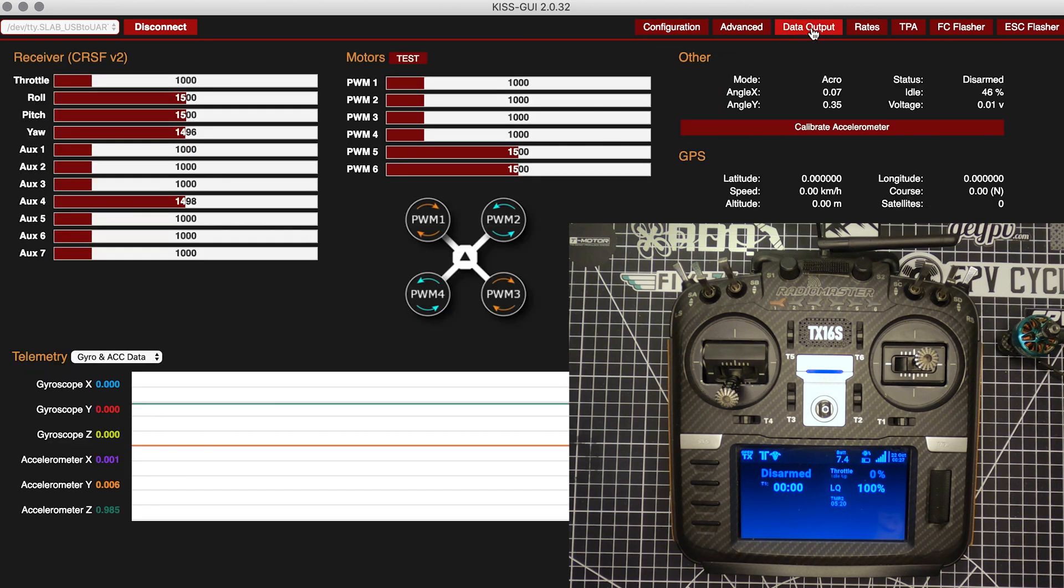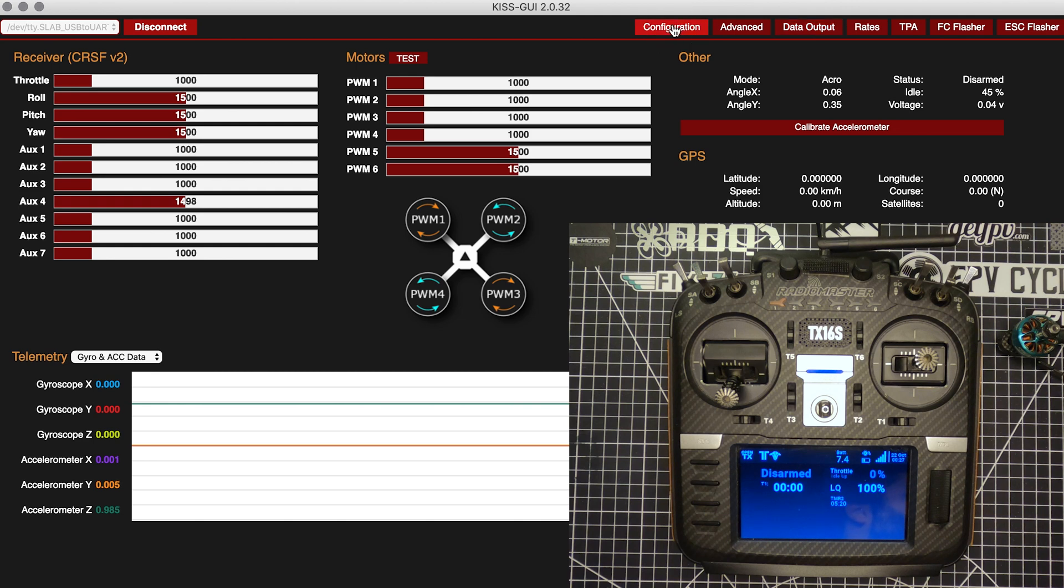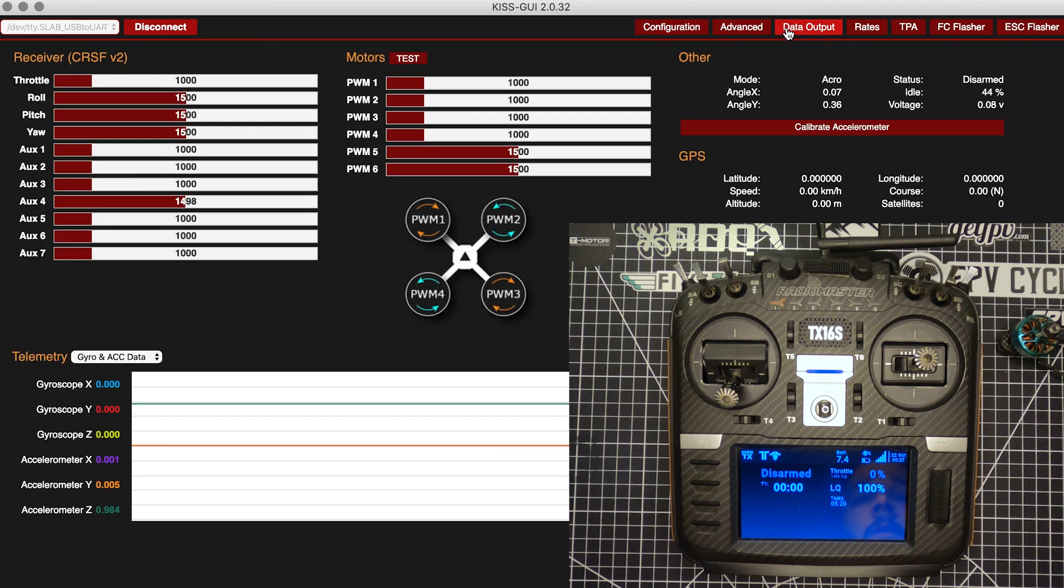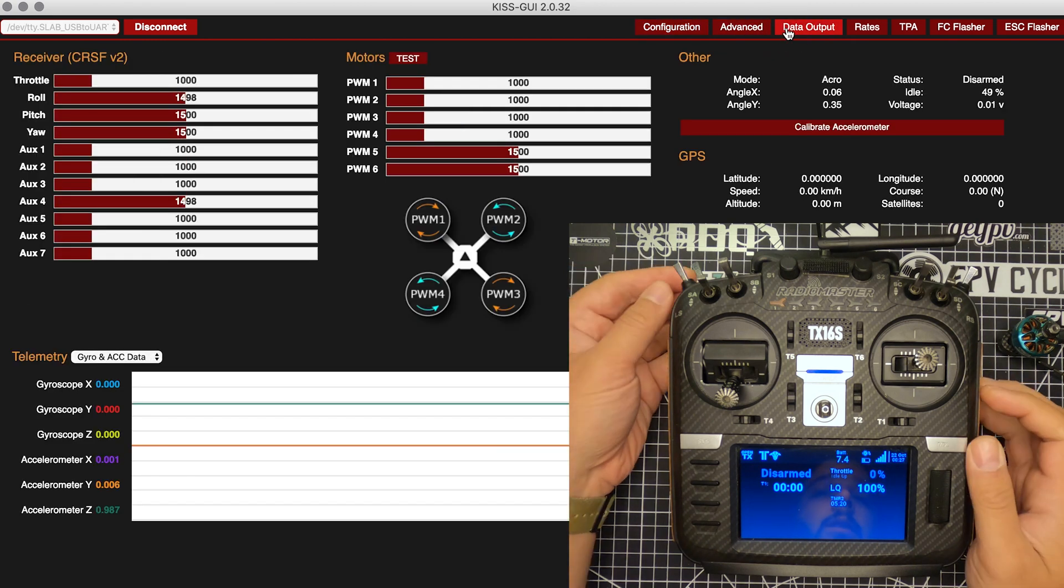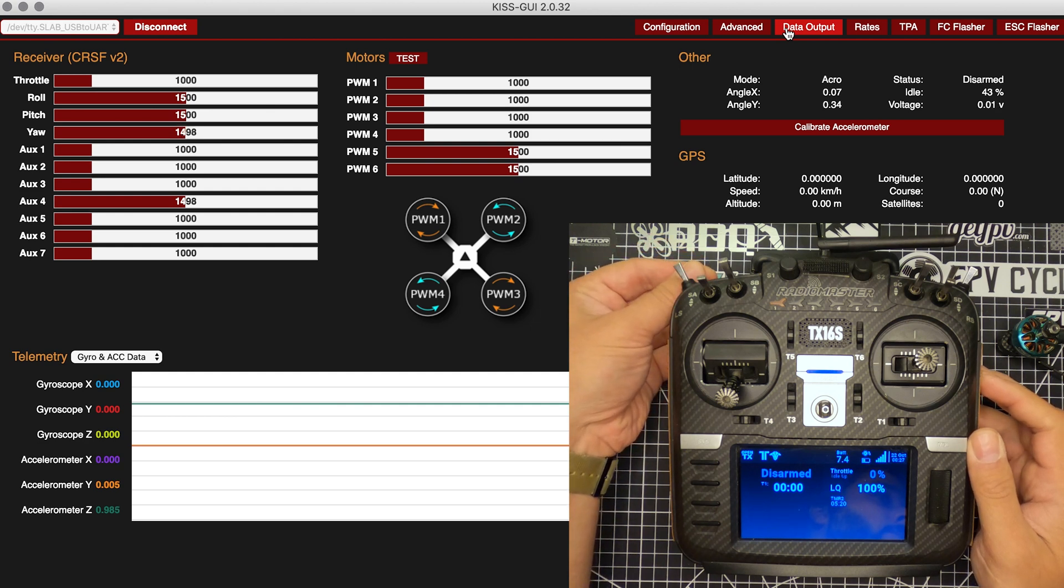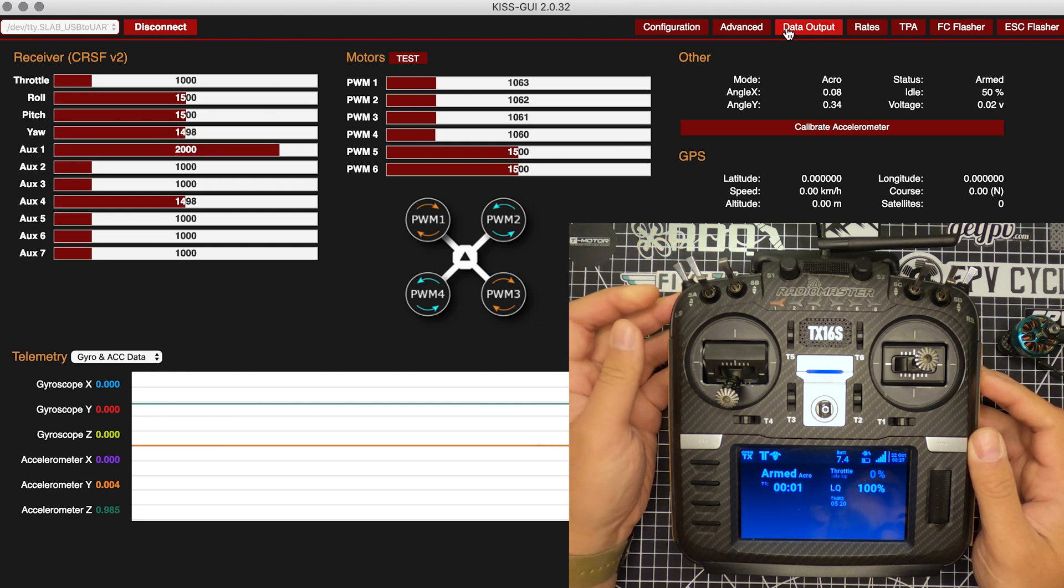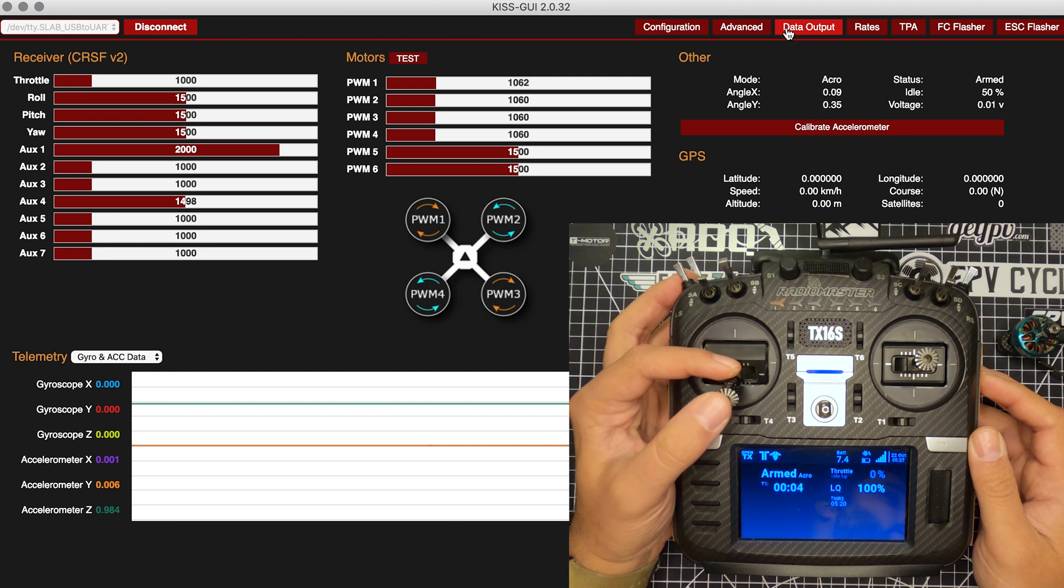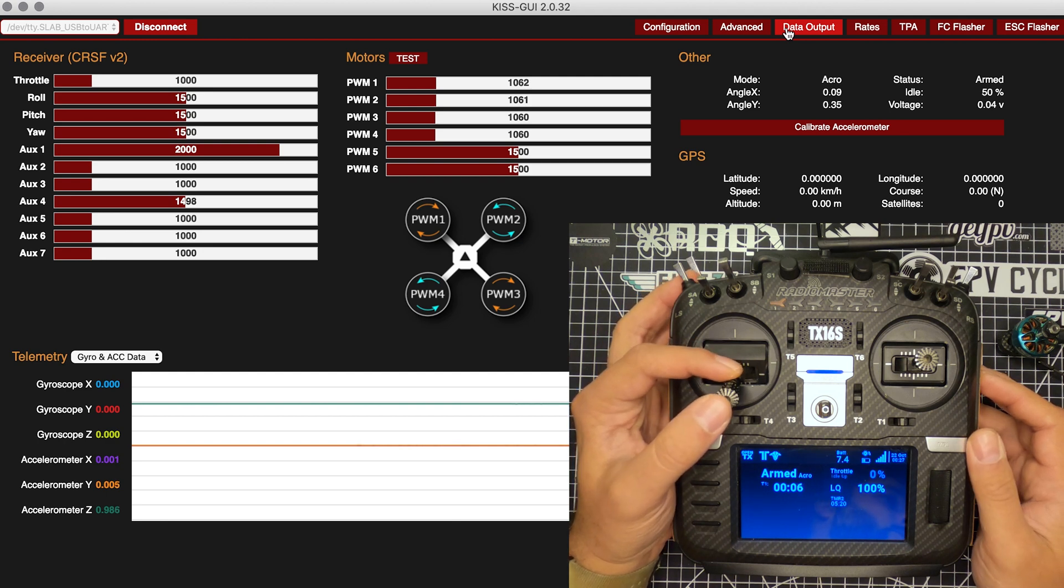So just to show you real quick what I mean by this. Right now this quad is set up with Air Mode. Over here in configuration I've got the min throttle at 1060 and min command at 1000. What you'll see when I arm is that the motors have started to spin at 1060, as you would expect.